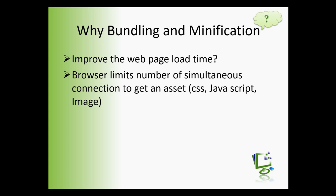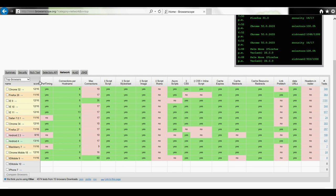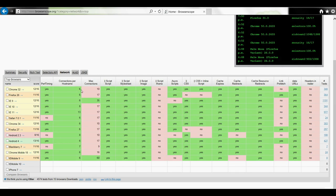As we may know, most browsers limit the number of simultaneous connections to get an asset per hostname. Mostly browsers allow 6 simultaneous connections to get an asset per hostname. We can see the real values on the browser escape. Here on the browser escape, on the network tab, we can see Google Chrome allows 6 simultaneous connections.